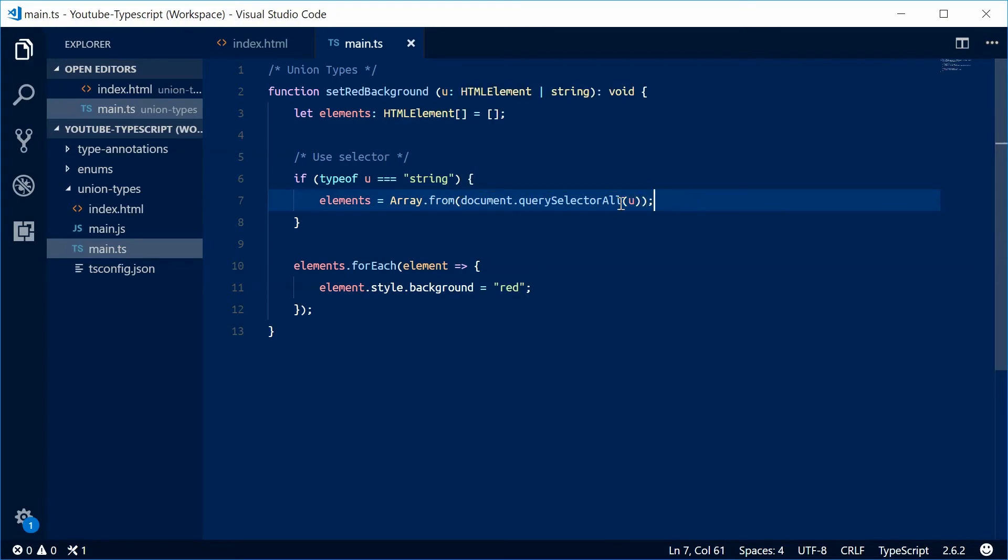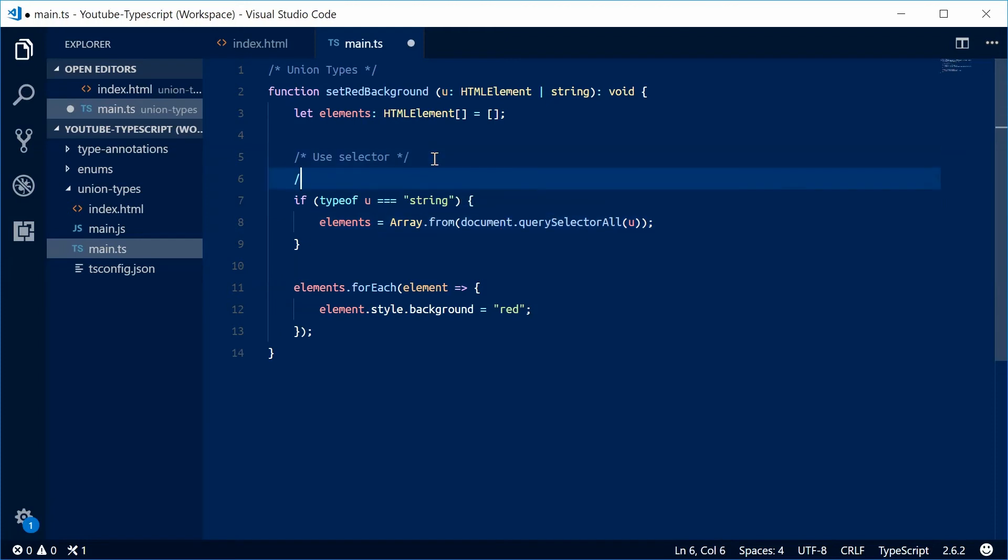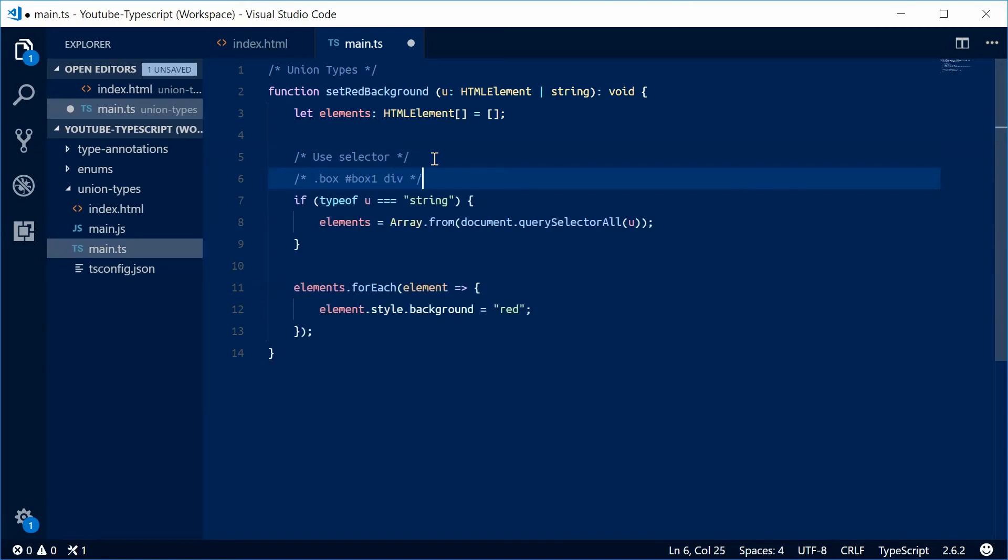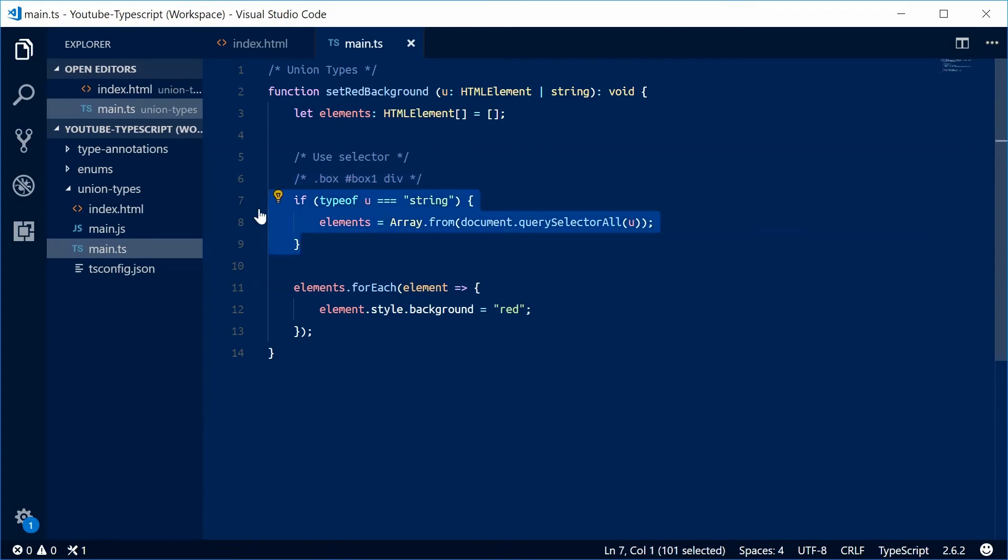So now in this case, u is obviously a string, but it's going to be a selector. Something like .box, or even a hashtag box1, or just a div - CSS selectors. That one's done.